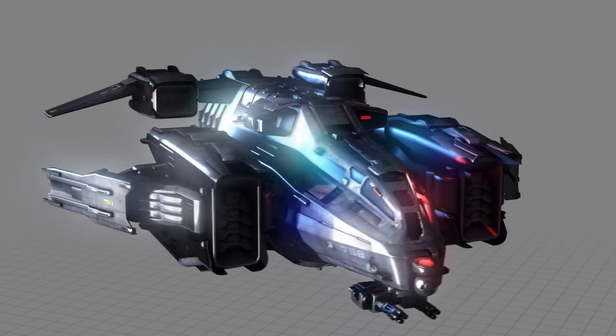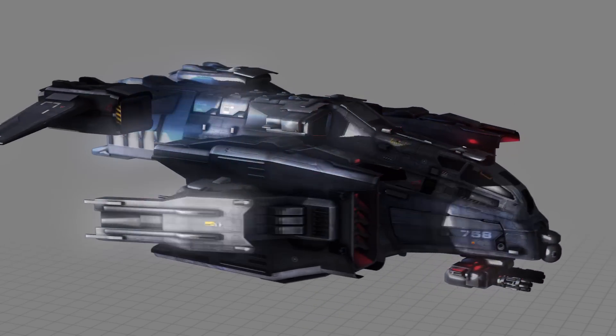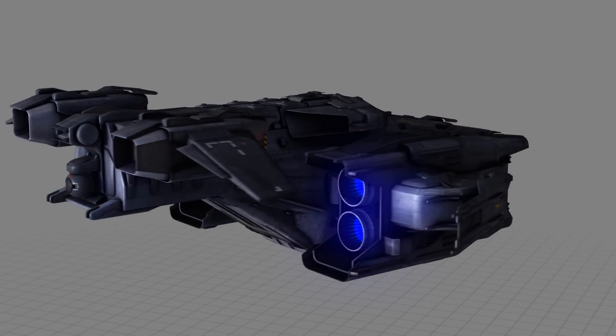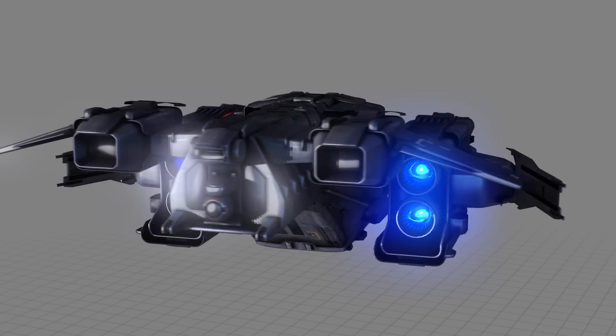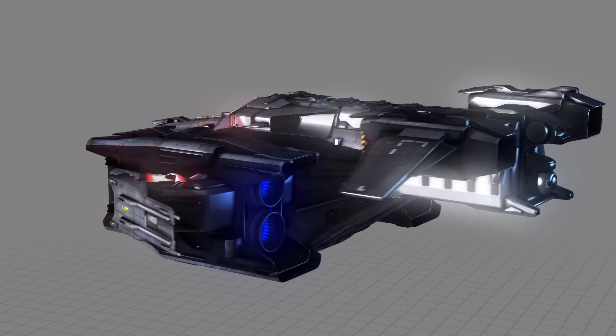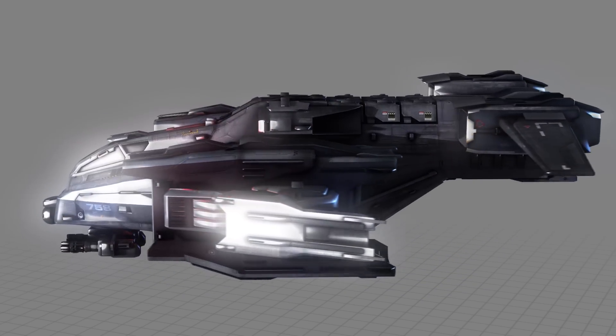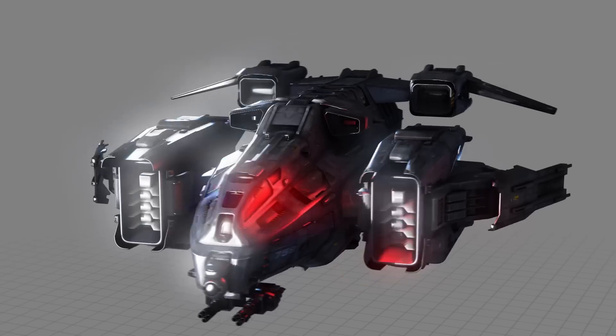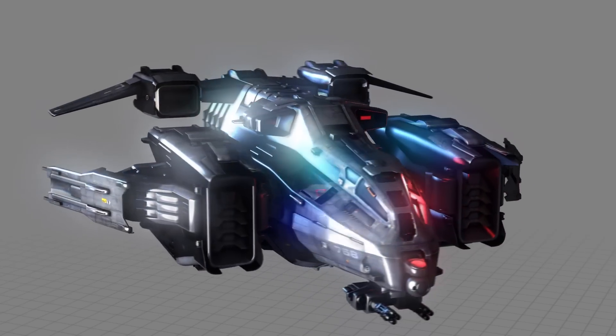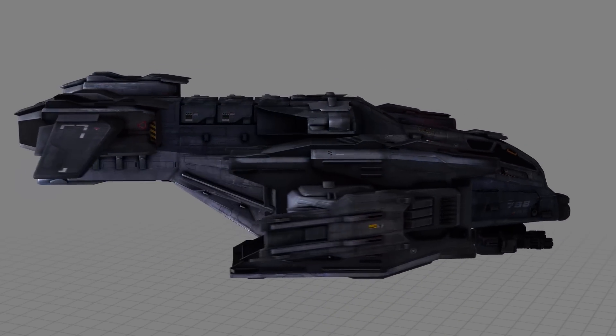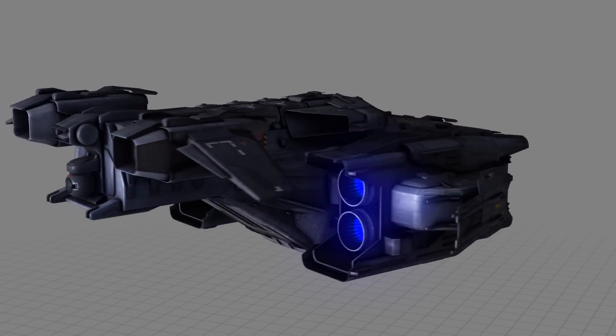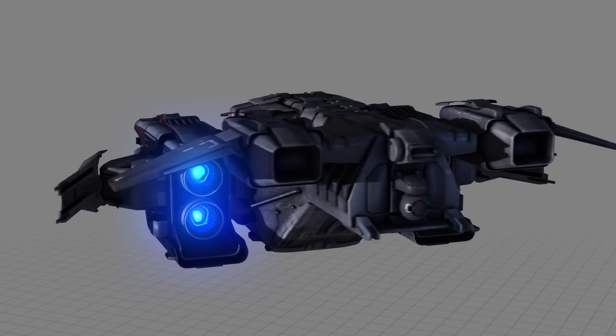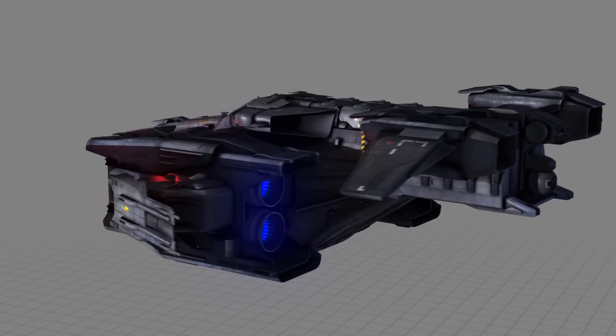Then there's the specular map, which restricts highlights when we shine lights on it. So check out this version without a specular map, whereby the entire ship is uniformly super shiny all over the place, with this version where the dirty patches are less bright because they've been restricted by that specular map.